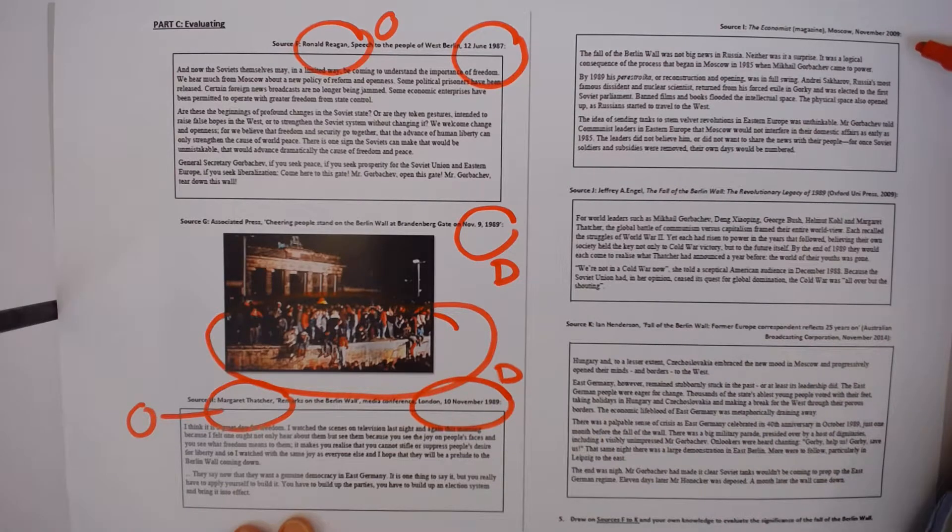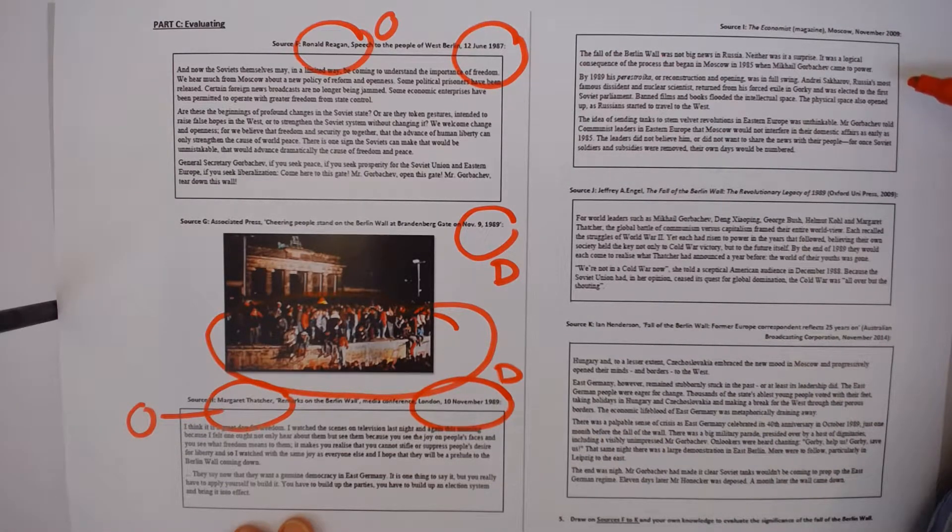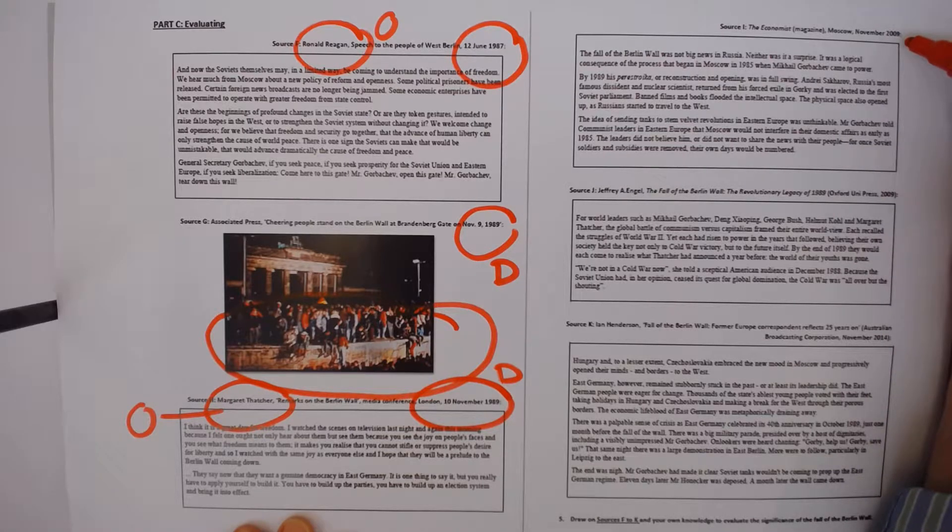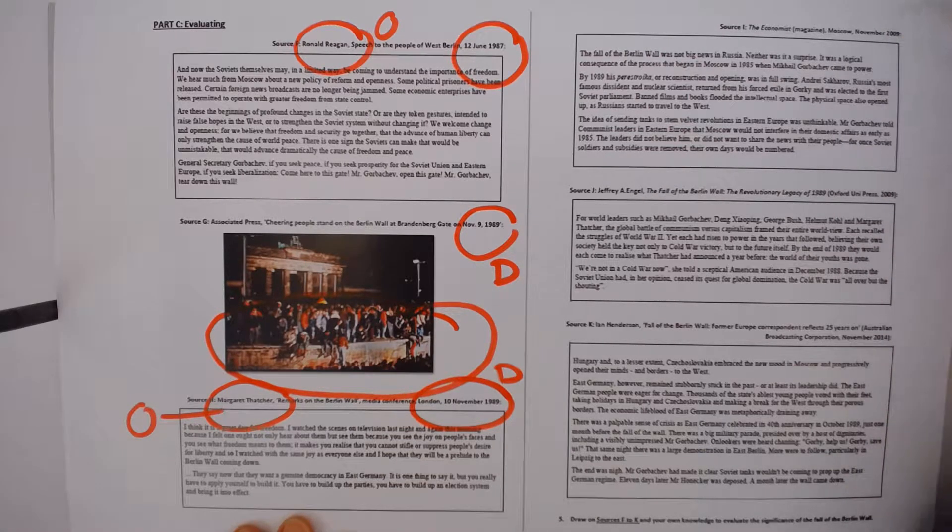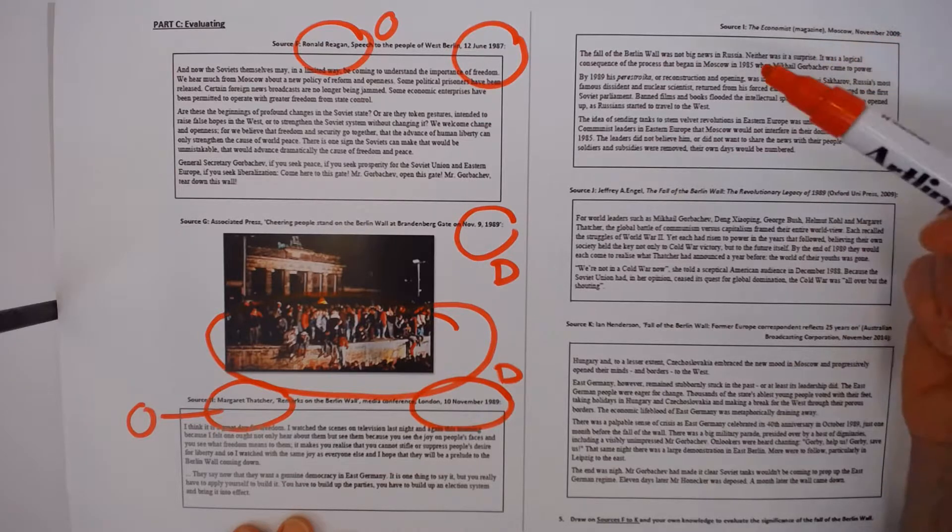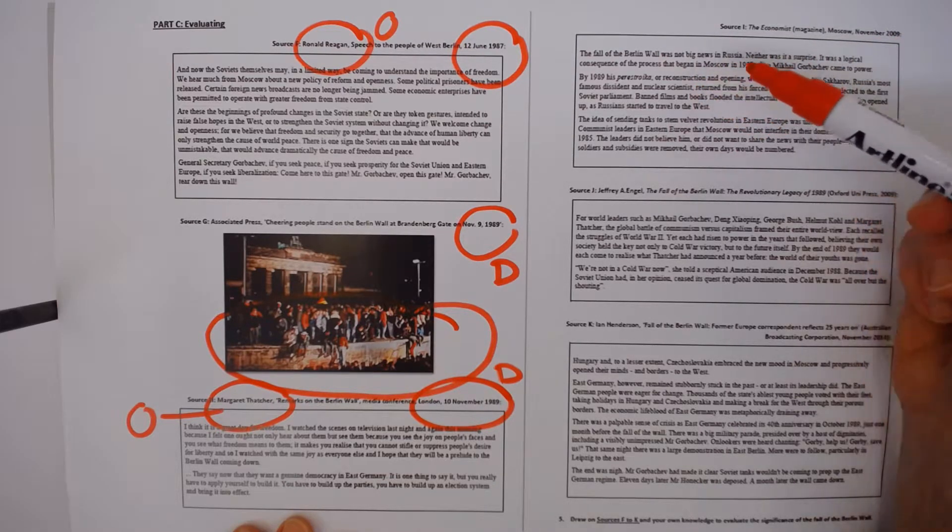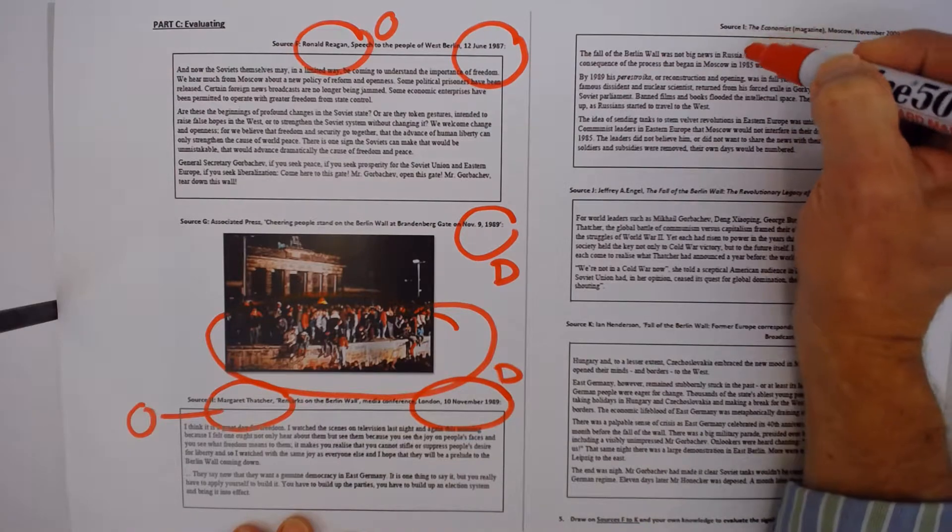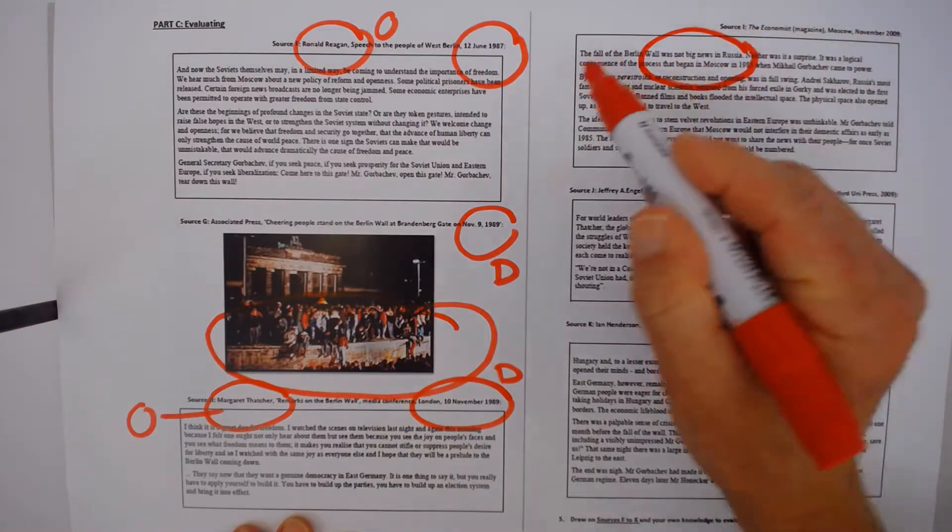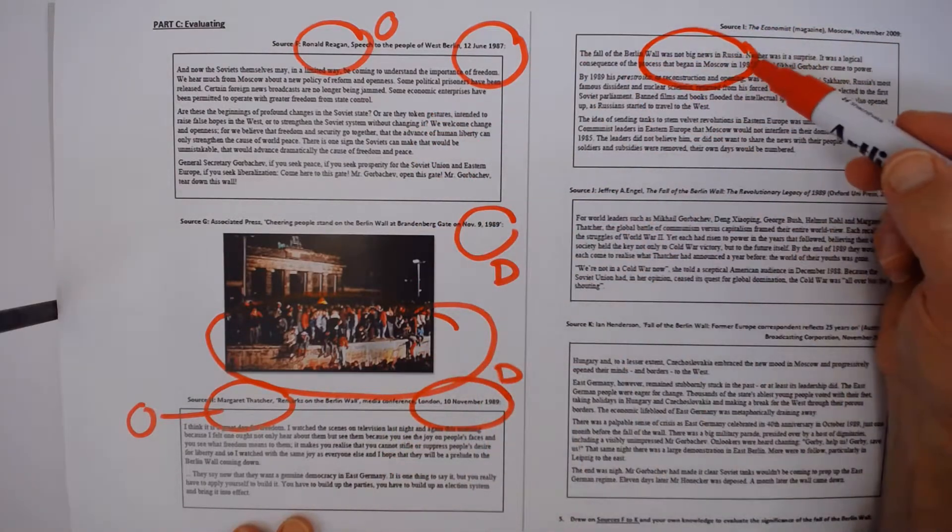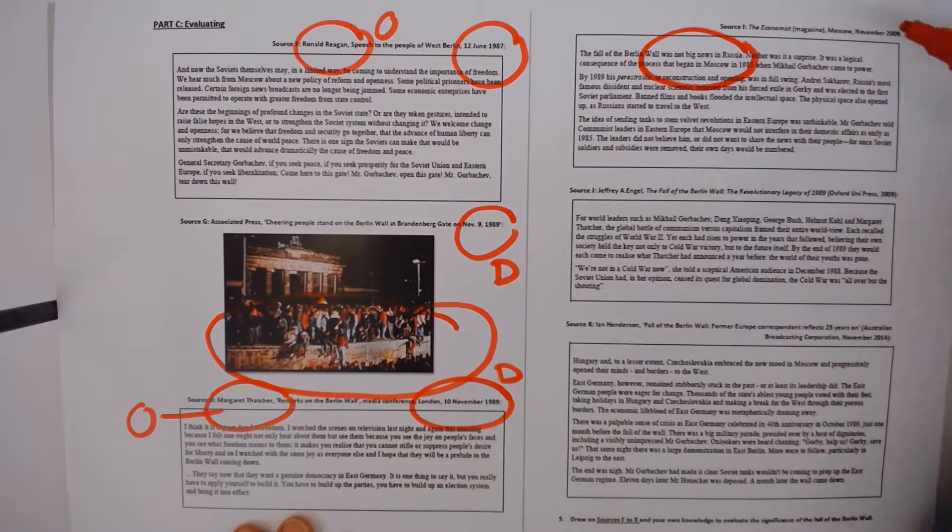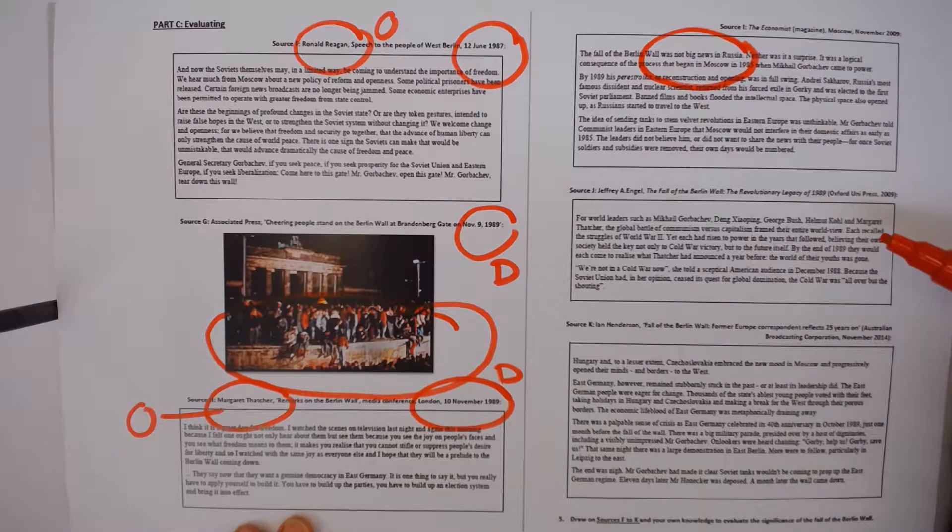When we come over to the other page, we have secondary sources. November 2009, this date is not necessarily all that significant, but it's a reflection on the fall of the Berlin Wall. And it's arguing that over on the other side from these two sources in Russia, the fall of the Berlin Wall was not big news. And then gives more reasons.